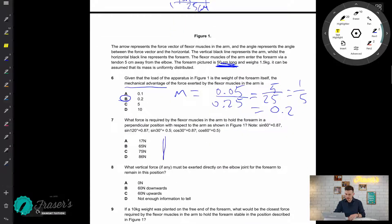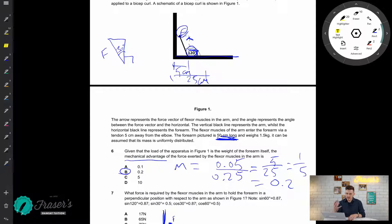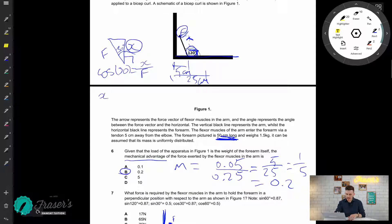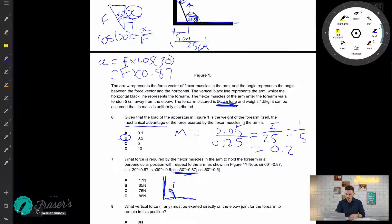I'll draw out another lever diagram with the tendon force F coming out. To find the vertical direction: if the whole angle is 120 degrees and 90 degrees is to the right, then inside we have 30 degrees. So the hypotenuse is F, and we want the perpendicular component x — the adjacent side. Therefore cos30 equals adjacent over hypotenuse, giving x equals F times cos30.